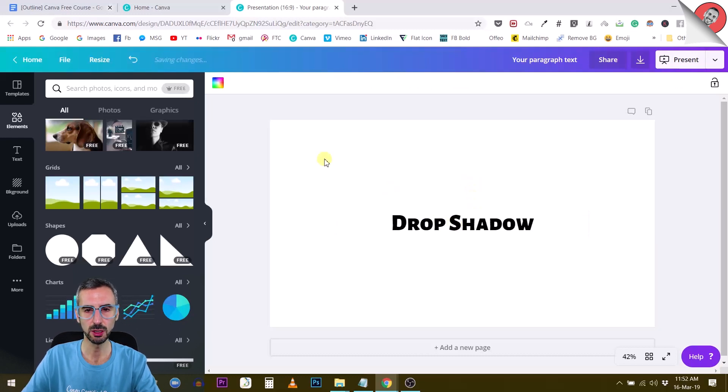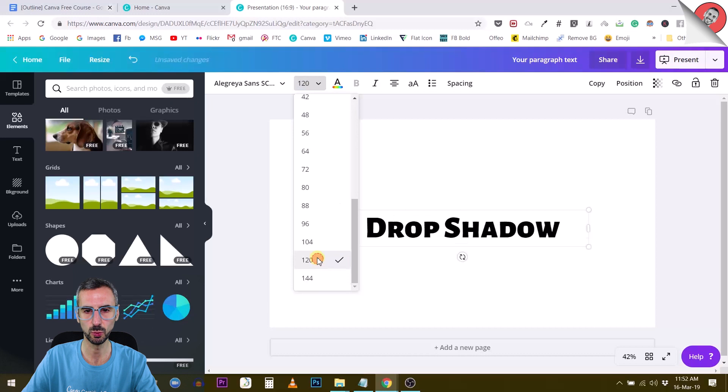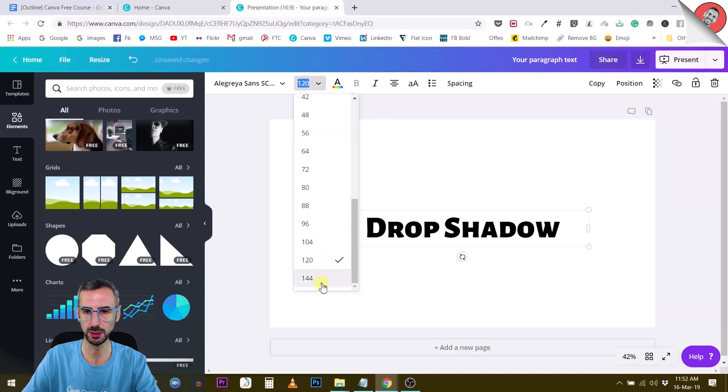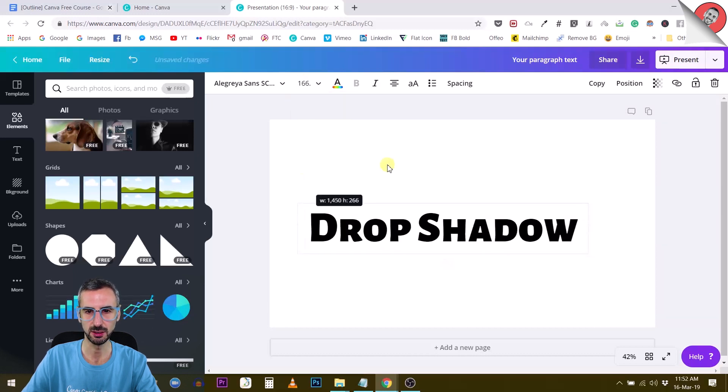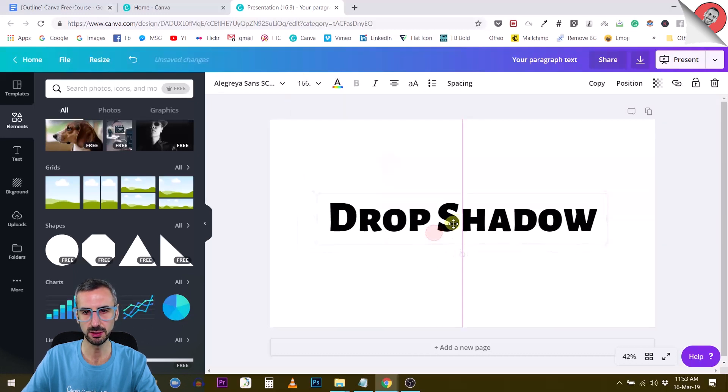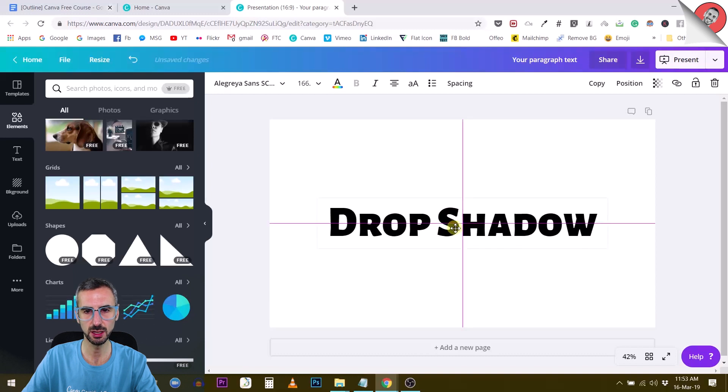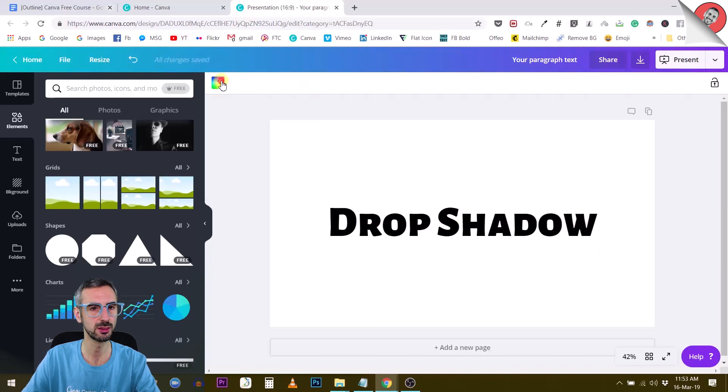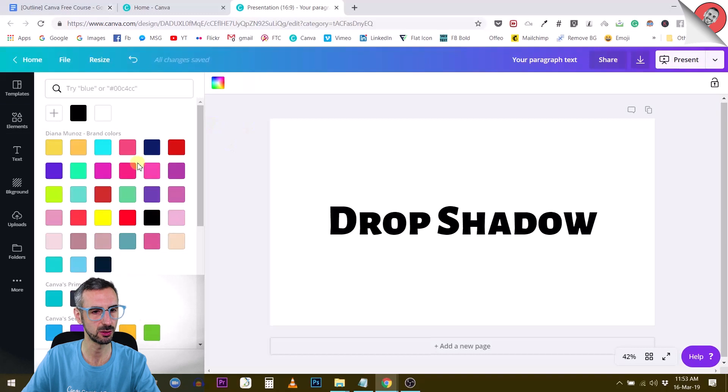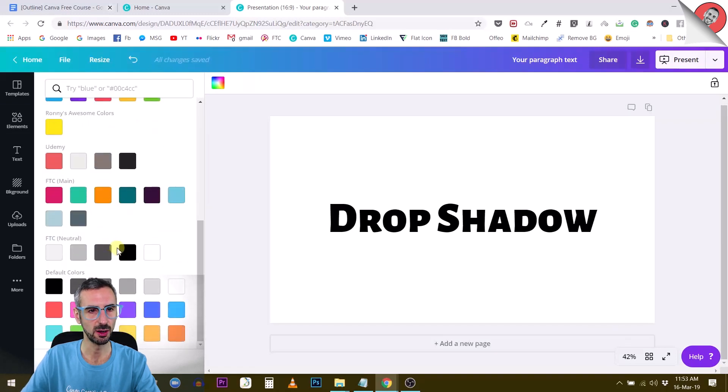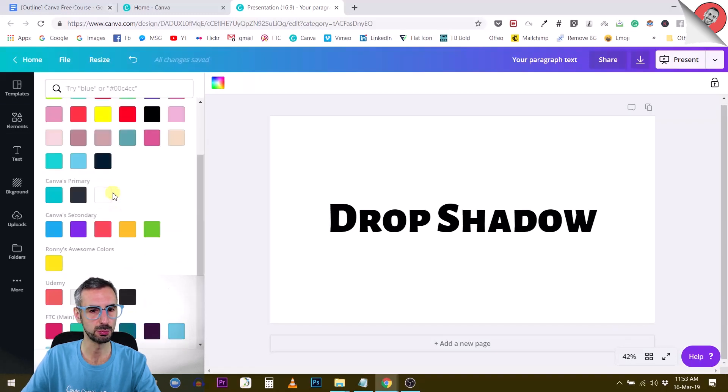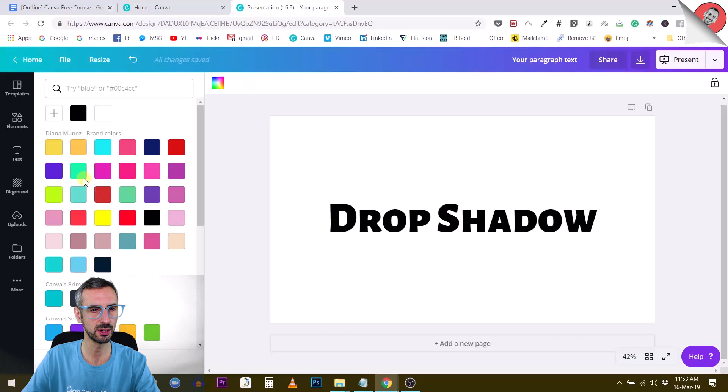So I'm going to make this even bigger. Let's see, 120. Let's go big like this. So this is it. I'm going to change the background of this document, which is white. I want to make this a little bit nicer.